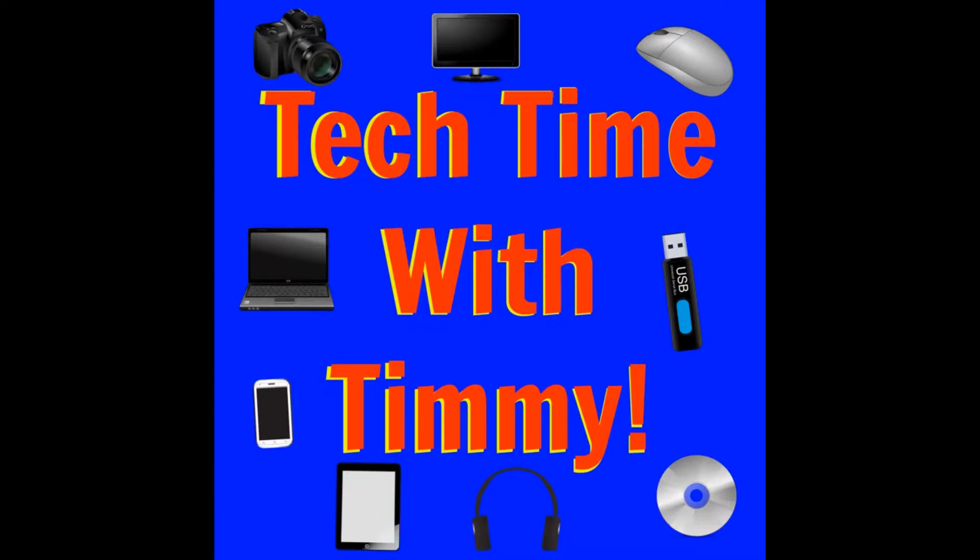It's time for Tech Time with Timmy. Hello, welcome to Tech Time with Timmy. In this episode, Timmy is going to be talking about Airmore.